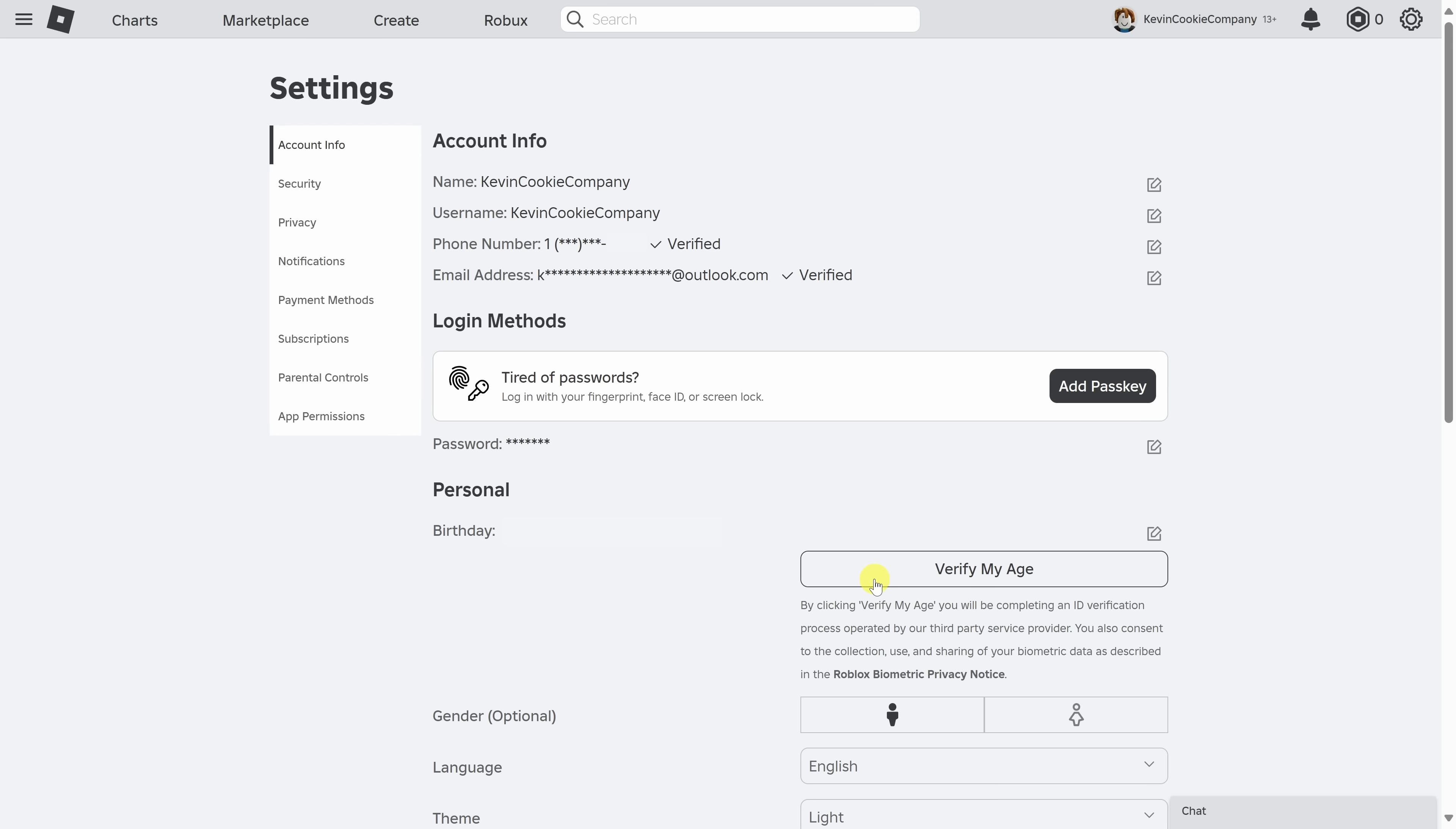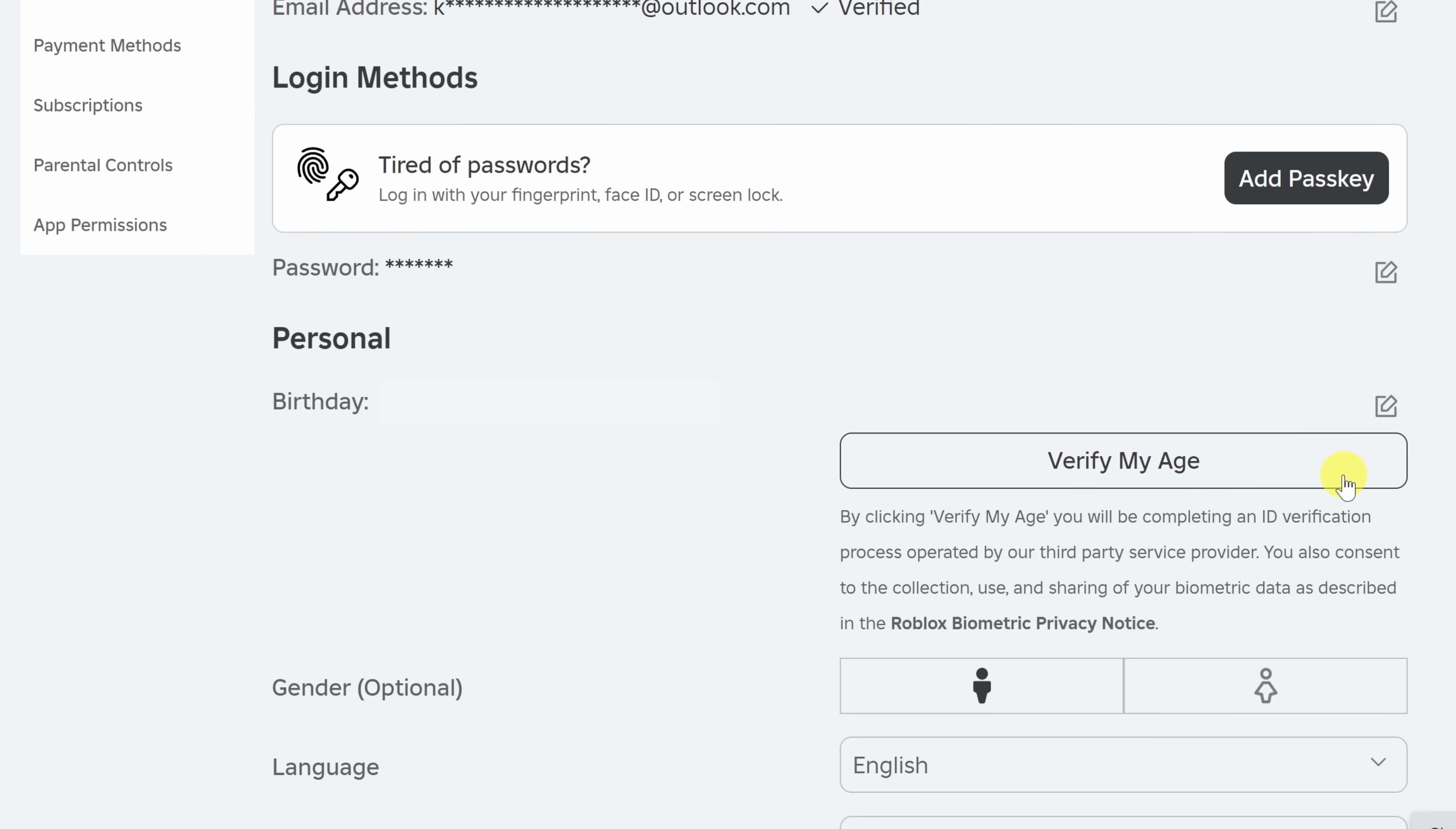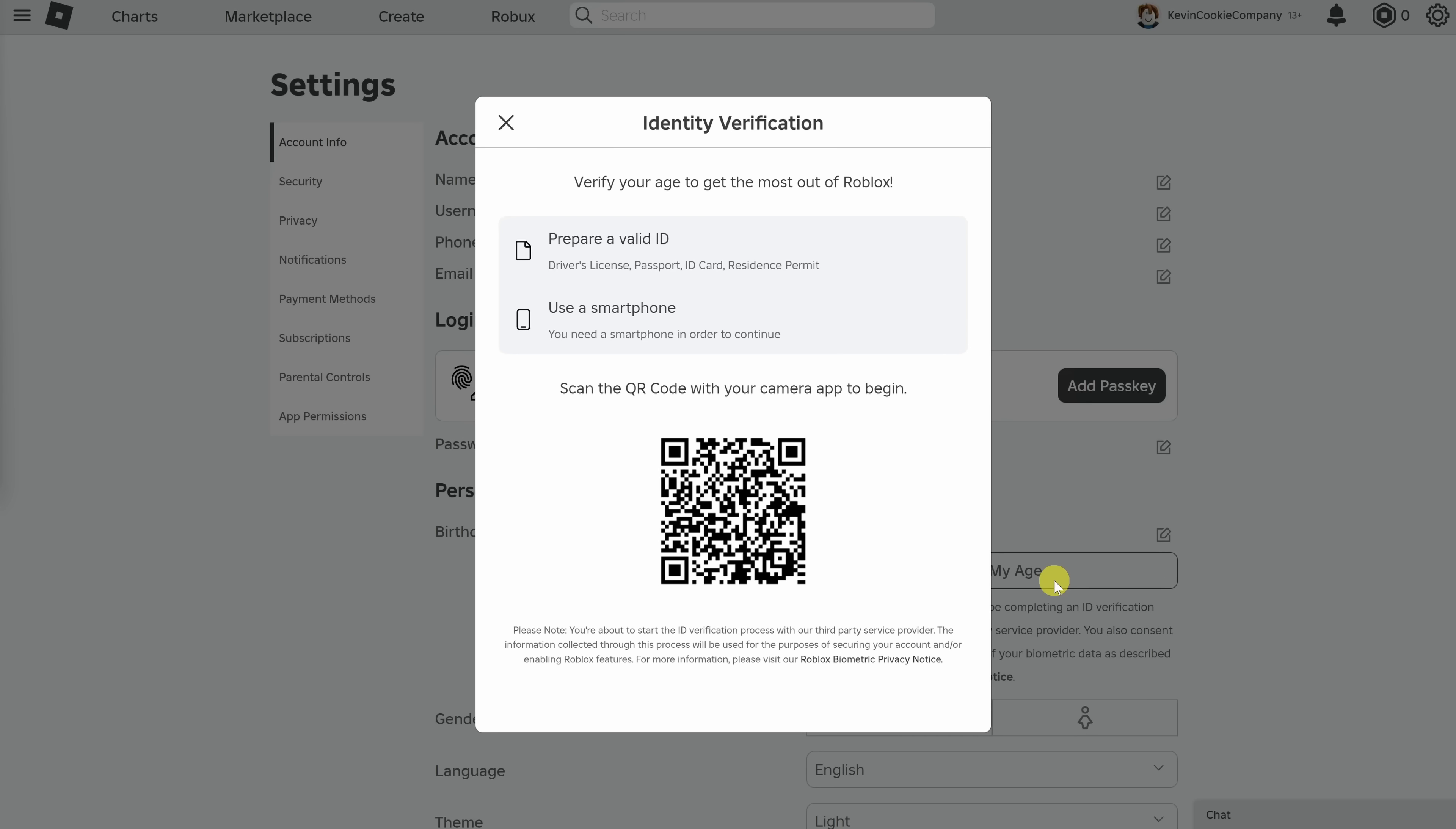Now that you've verified your phone number, you can start using voice chat on Roblox. However, if you did not have a phone number to verify, you can also verify your age by clicking on this button. Let's go through that flow.